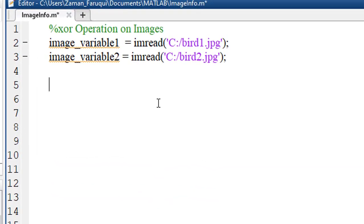The effect of XOR operation is easy to visualize when we perform the XOR operation on binary images. So, I'm converting these two images into binary images.